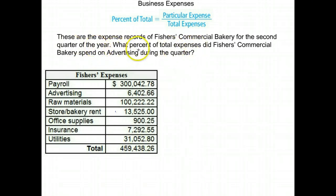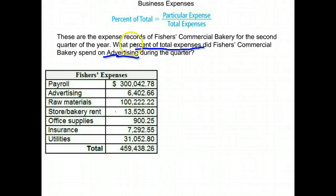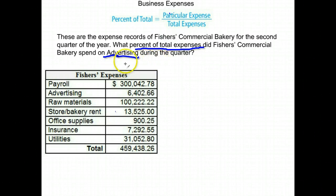Here's what they want to know: what percent of the total expenses did Fisher's Commercial spend on advertising? To find the percent of something, you take its amount divided by the total. The percent of the total is that particular expense divided by the total expenses. So we want to first find how much did they spend on advertising.